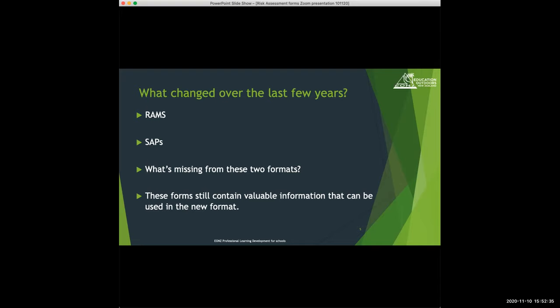You may be familiar with RAMS and SAPS as two of the terms that are often used around risk assessment. Today we're going to have a look at both of those and then compare them to the new format and identify what's missing from these two old formats. These forms still contain lots of valuable information, so it's not that we just throw them out — we might transition to a more current template or do some work to these templates so they do the same job.